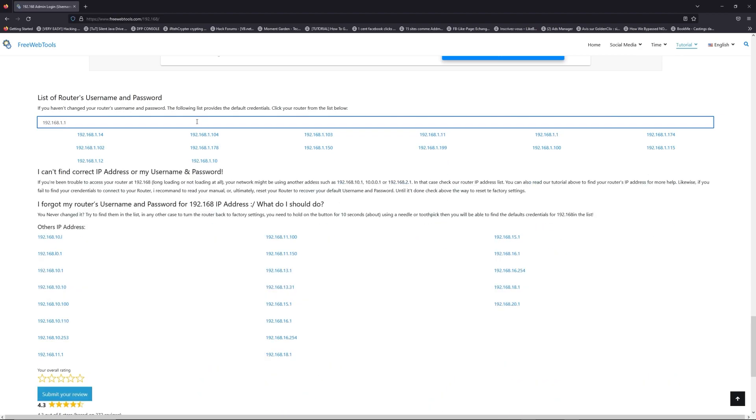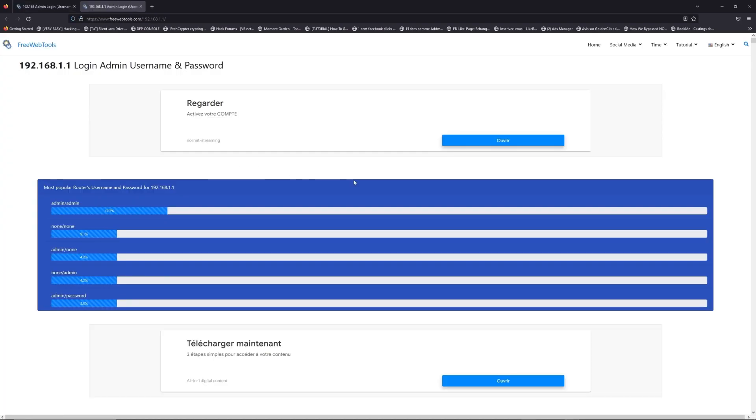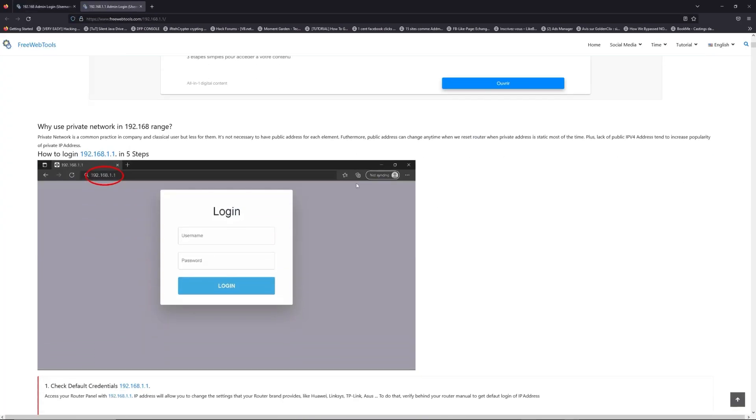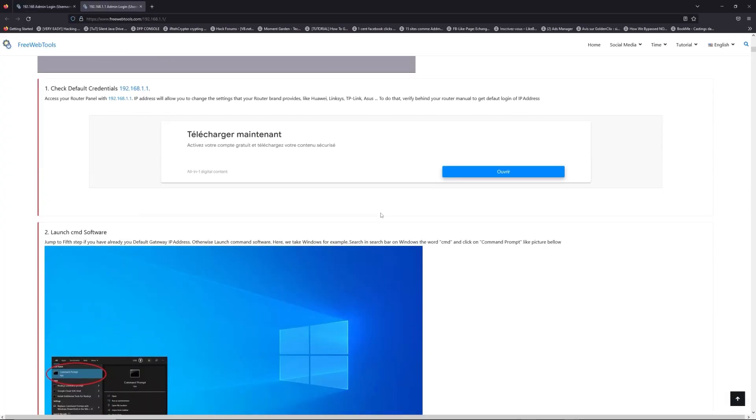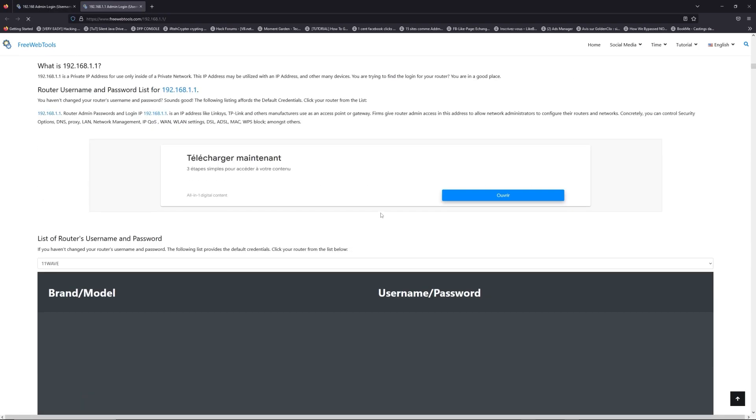If you don't know your router brand and your model, check behind your router for the model and go to the link in the description on freewebtools.com.